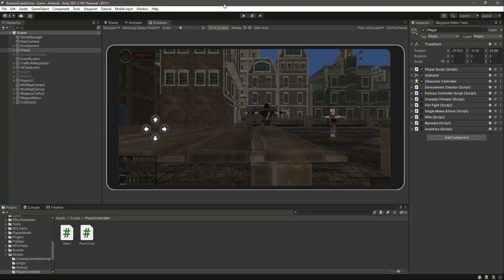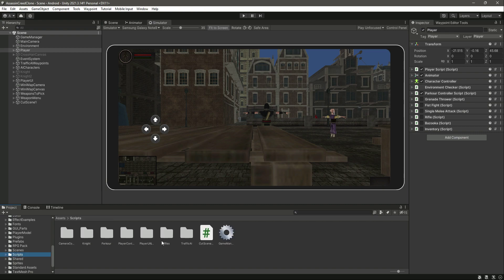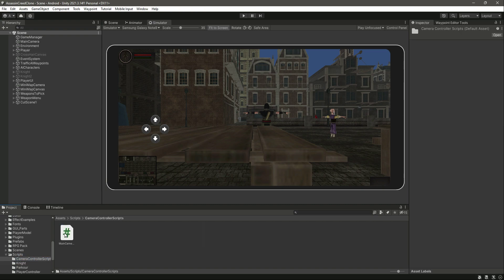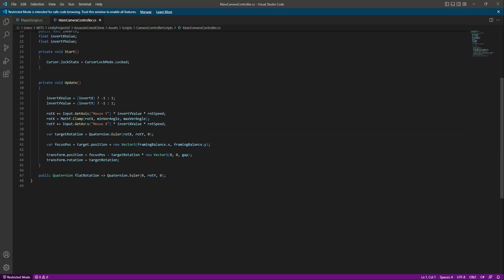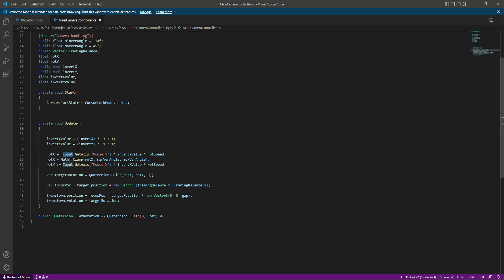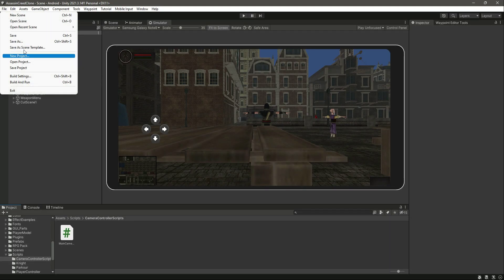Hello guys and welcome back. In this video we will be adding camera rotation, or camera movement, inside our game. For that, click on Scripts, then click on Camera Controller. In the main camera controller, we will change the input to SimpleInput.GetAxis("Mouse Y") and then SimpleInput.GetAxis("Mouse X").